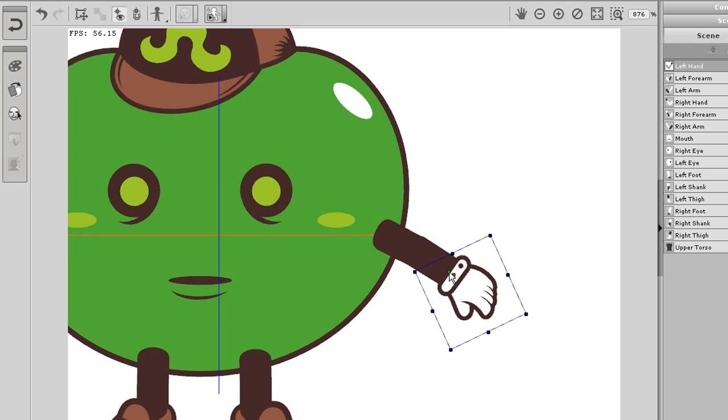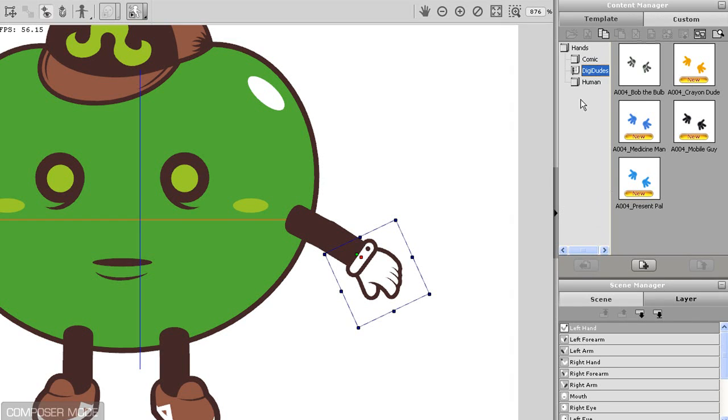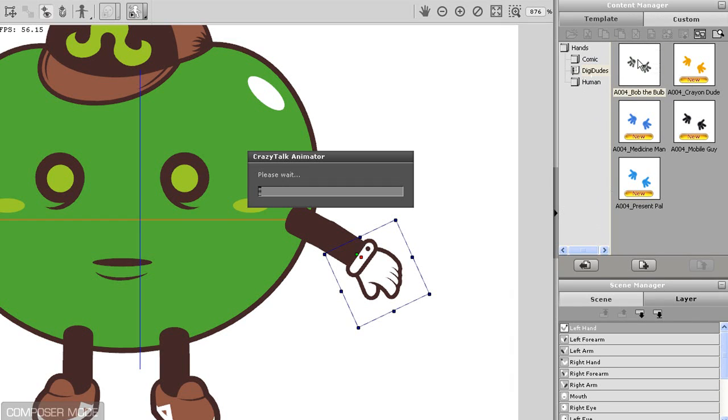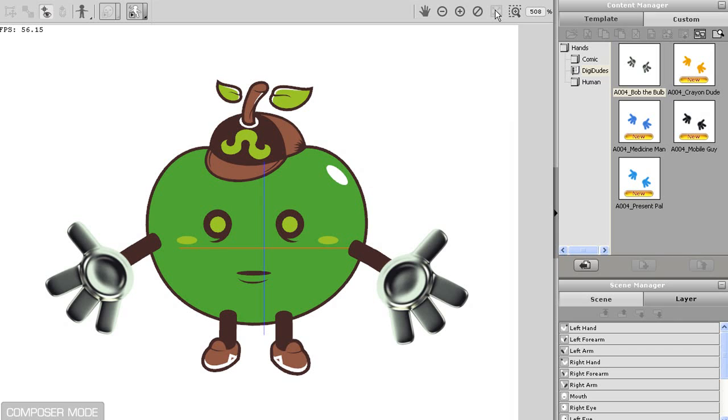Because they are correctly positioned now, if I want to replace them, the new incoming hands will automatically align themselves to those points. Let's test it out by entering in some DigiDude hands. When I double click to import those in now, they will align themselves directly to those connection points for a good result.